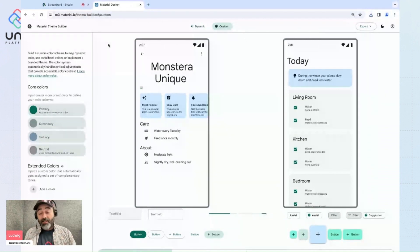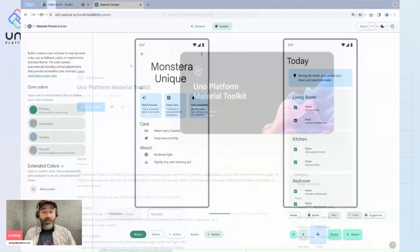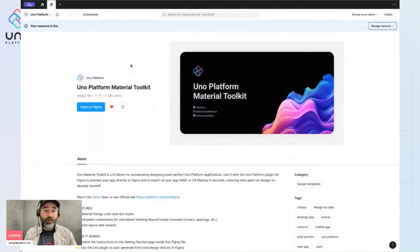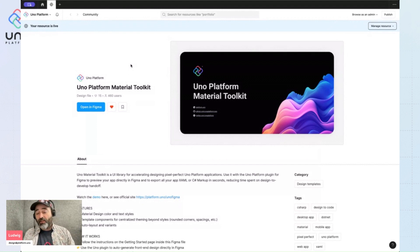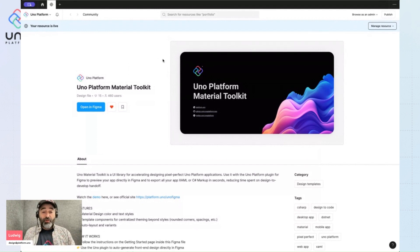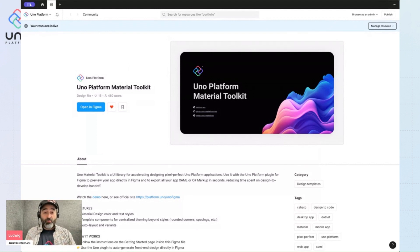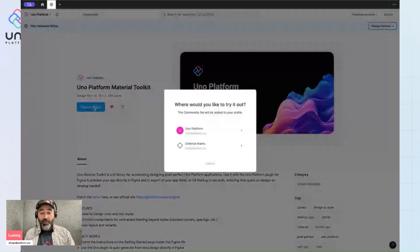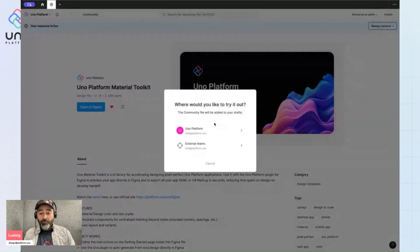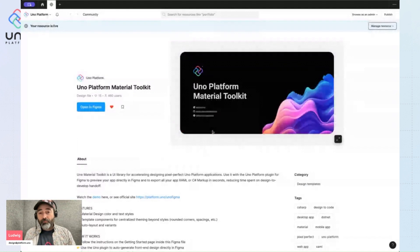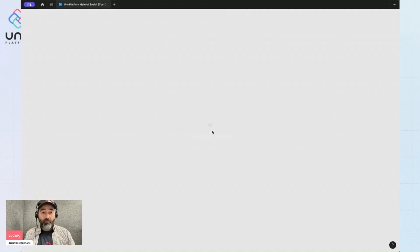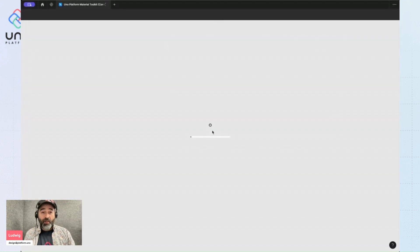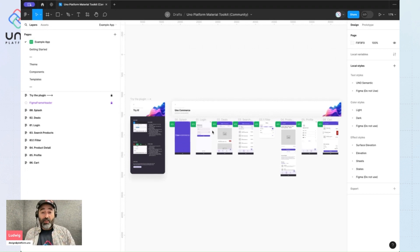Then the next step is to switch over to Figma and here we are. So this is the Figma community where you can find the Uno Material Toolkit file. I'll start a new one by clicking on this blue button. And now I'm ready to start a new project.